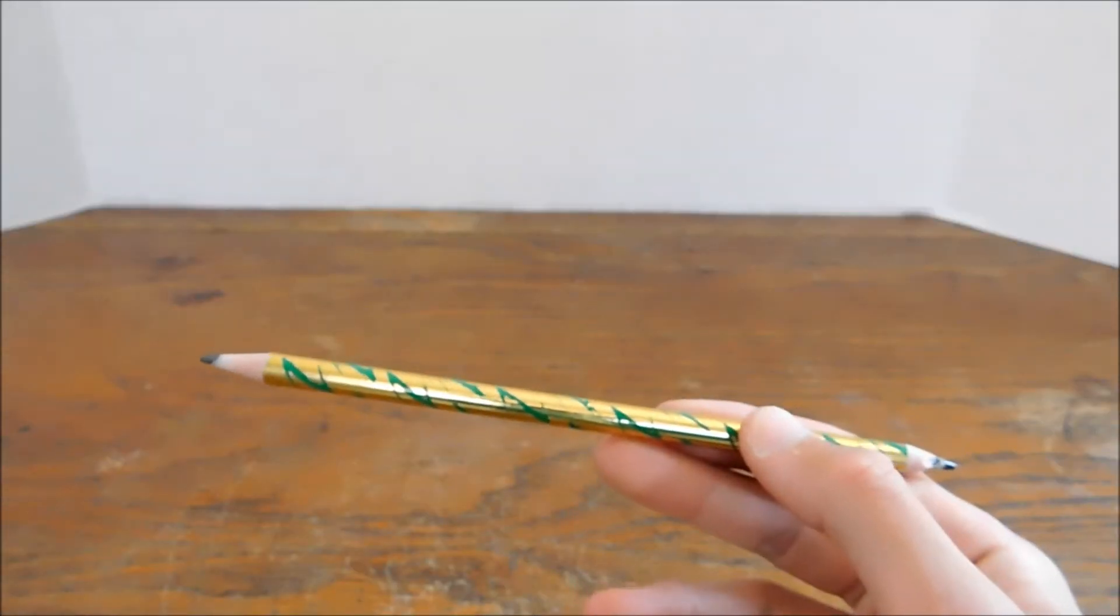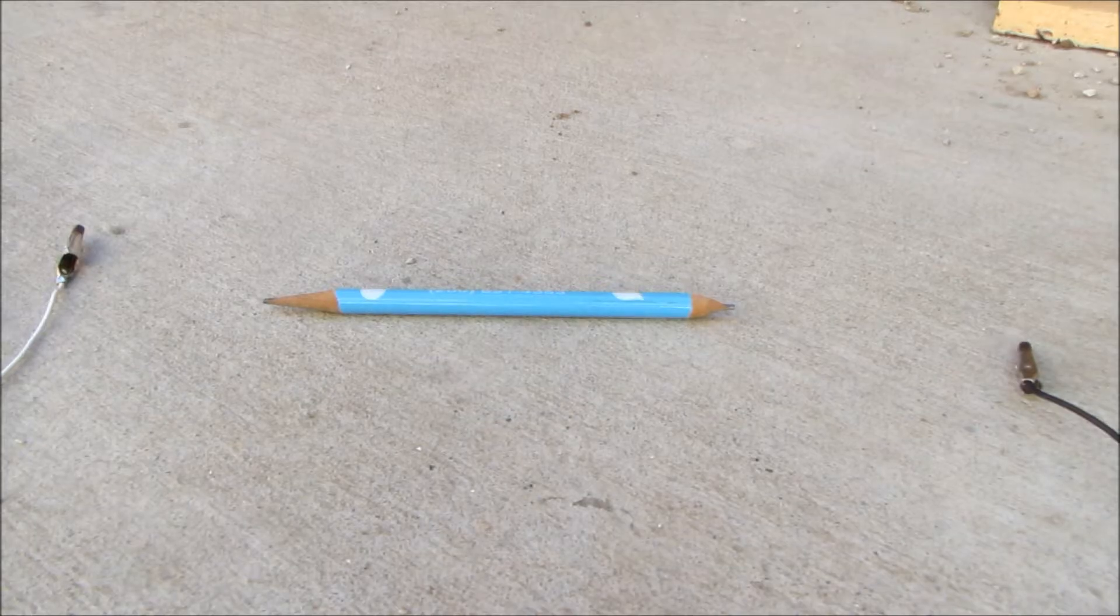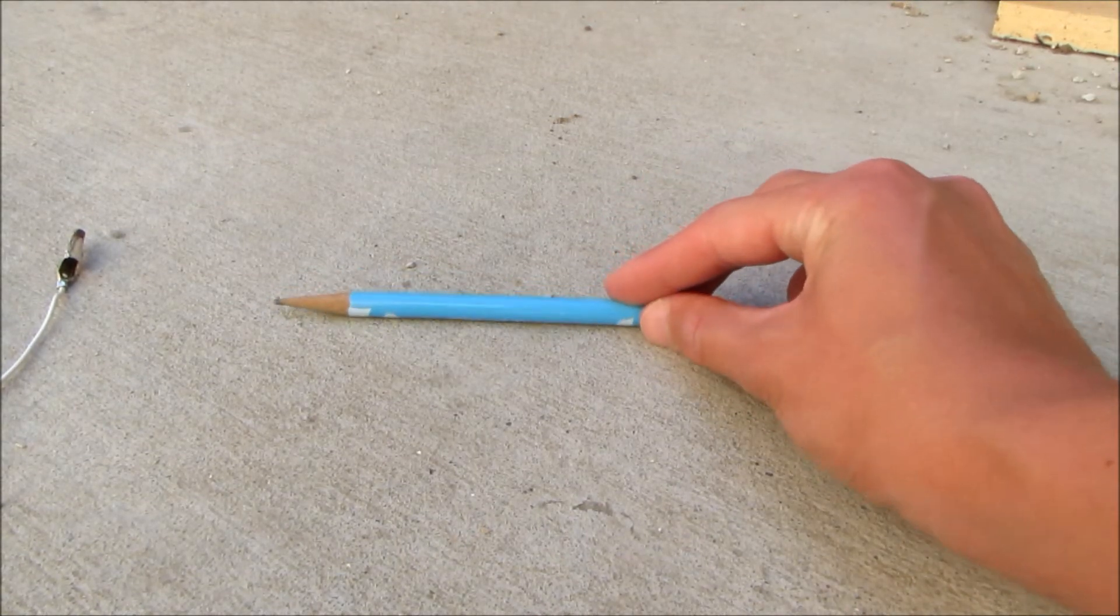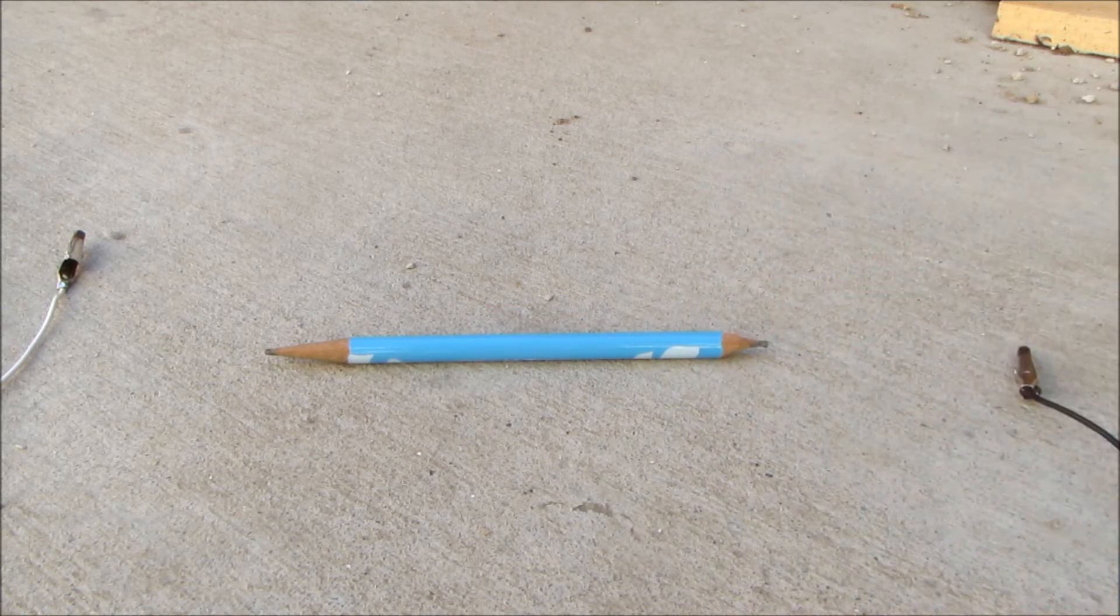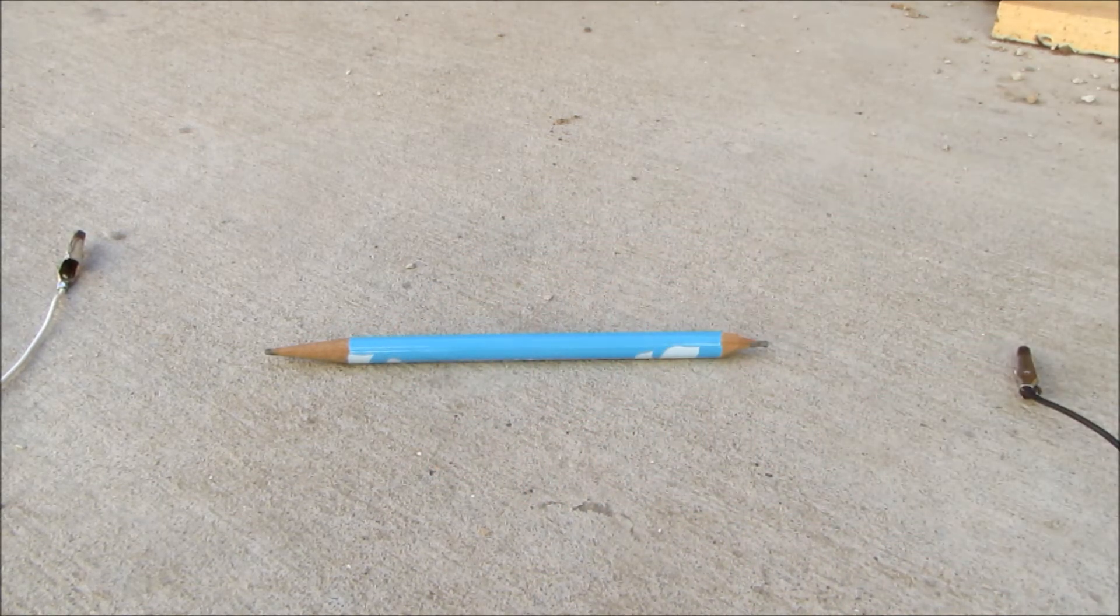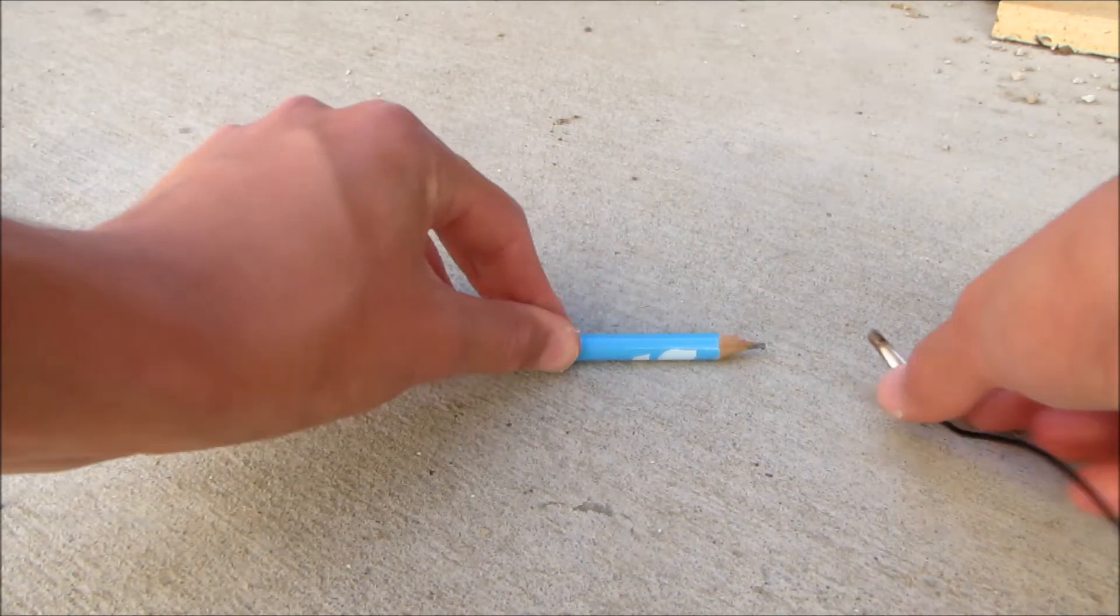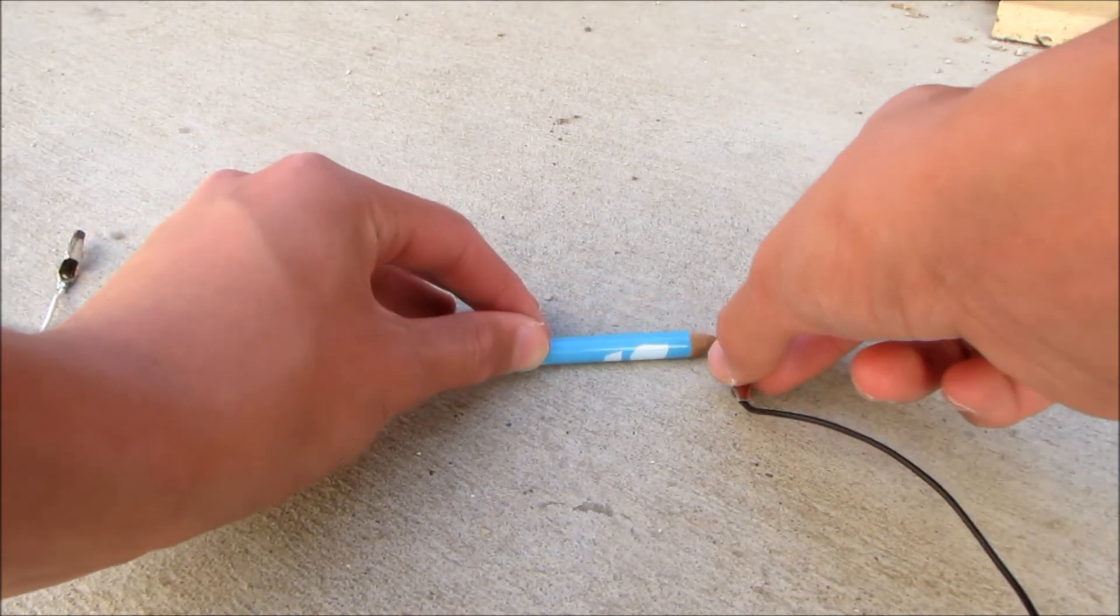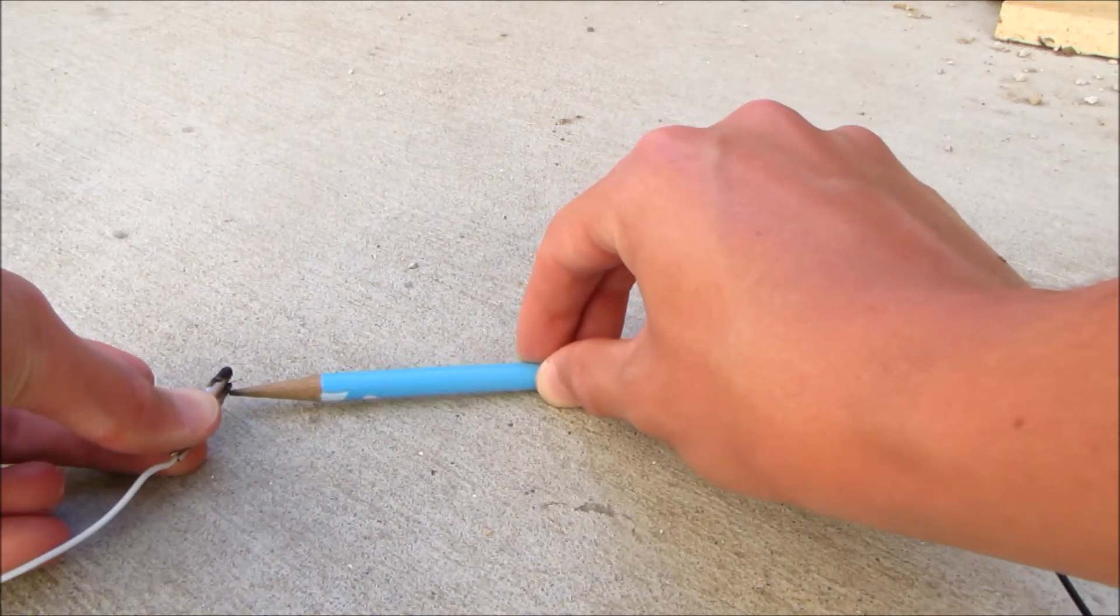Now we're going to burn off the wood, so I'm heading outside. You may have noticed I swapped out my pencil because I accidentally broke the rod inside when removing the eraser. So I have a new one here, and we're going to connect one alligator clip to one side and the other to the other side.